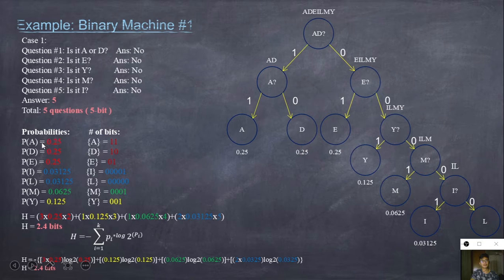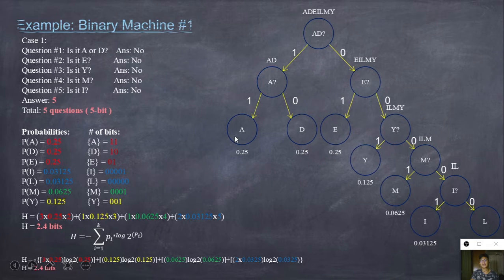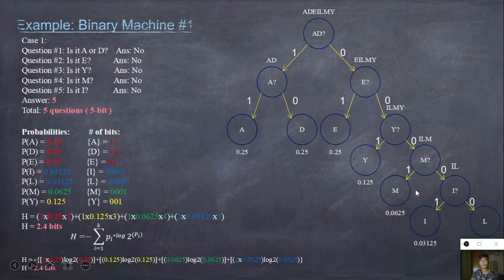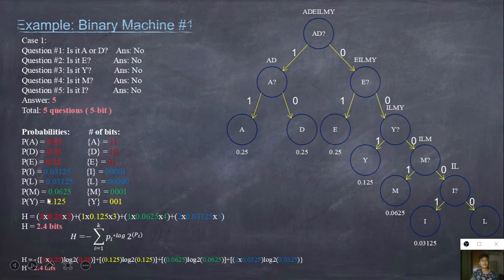For the probabilities: A is 0.25, D is 0.25, E is 0.25. We look at each letter's level in the binary machine: A is 0.25, D is 0.25, and E is 0.25. For I, it is 0.03125. For L, it is 0.3125. M is 0.0625 — the only letter with that probability. For Y, it is 0.125, and there is also another outcome at 0.125 probability.